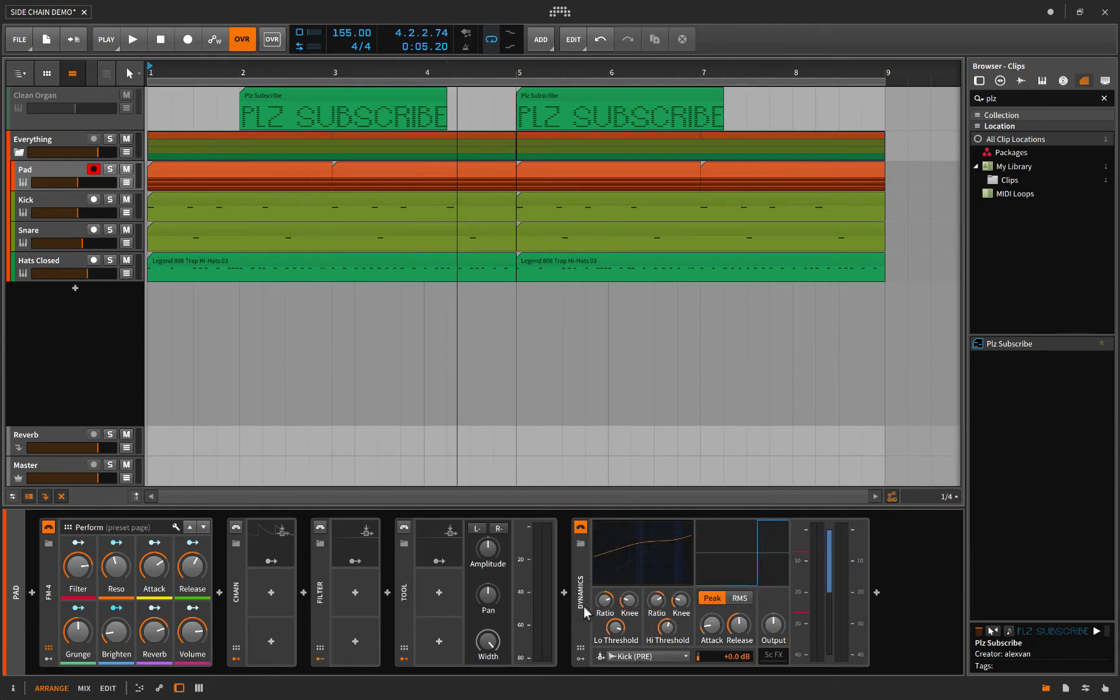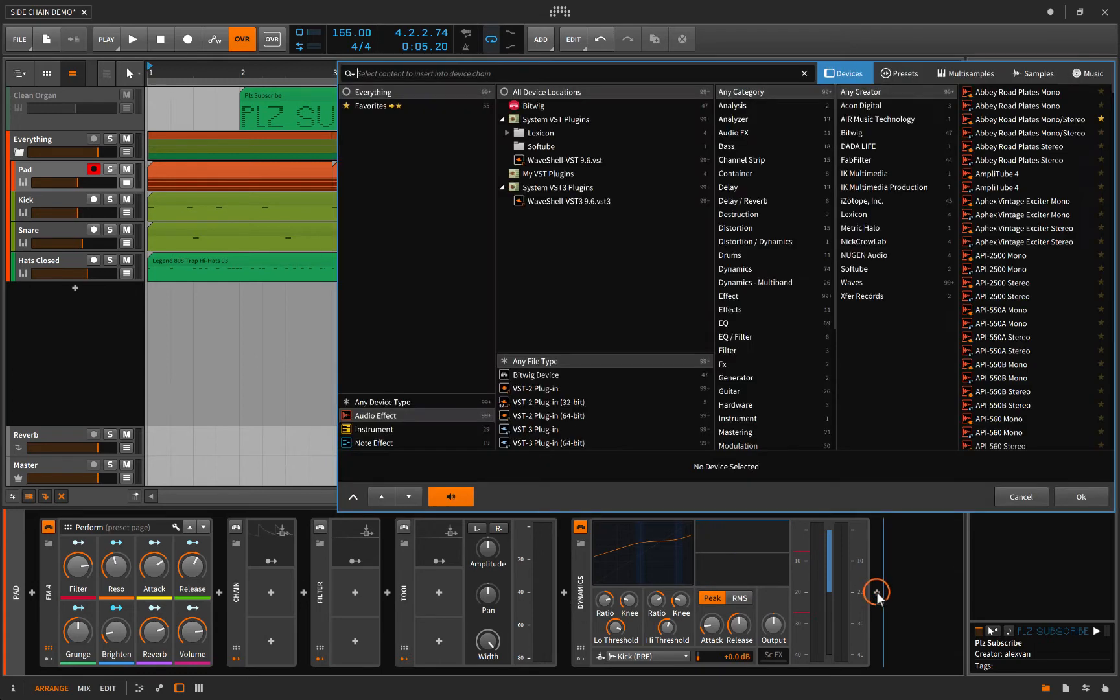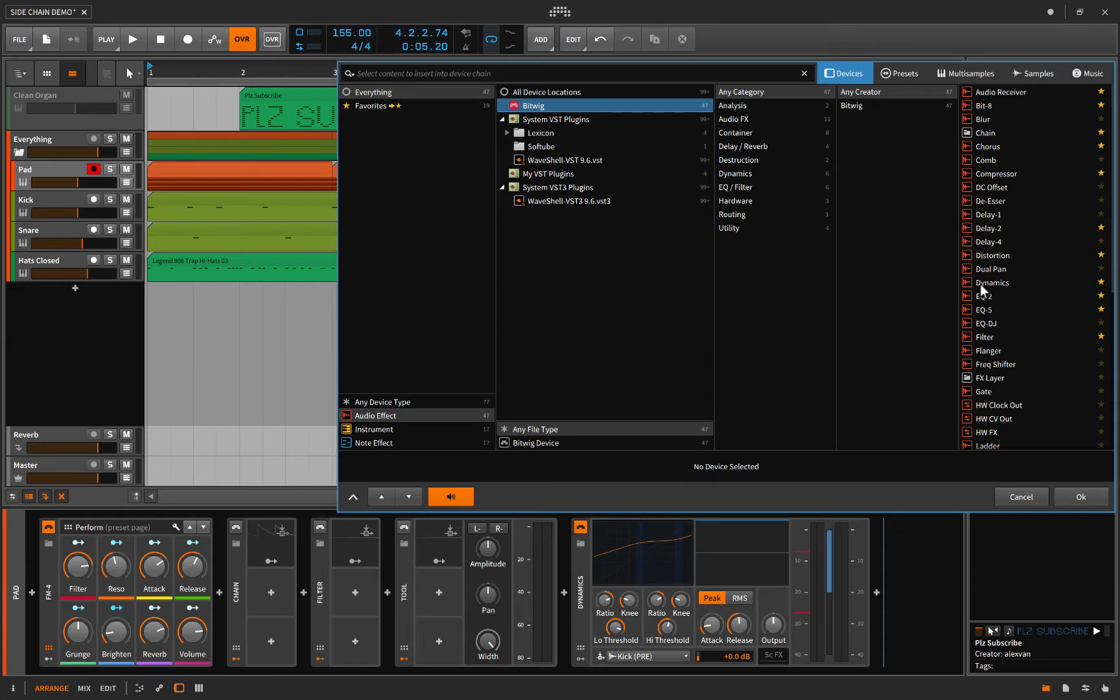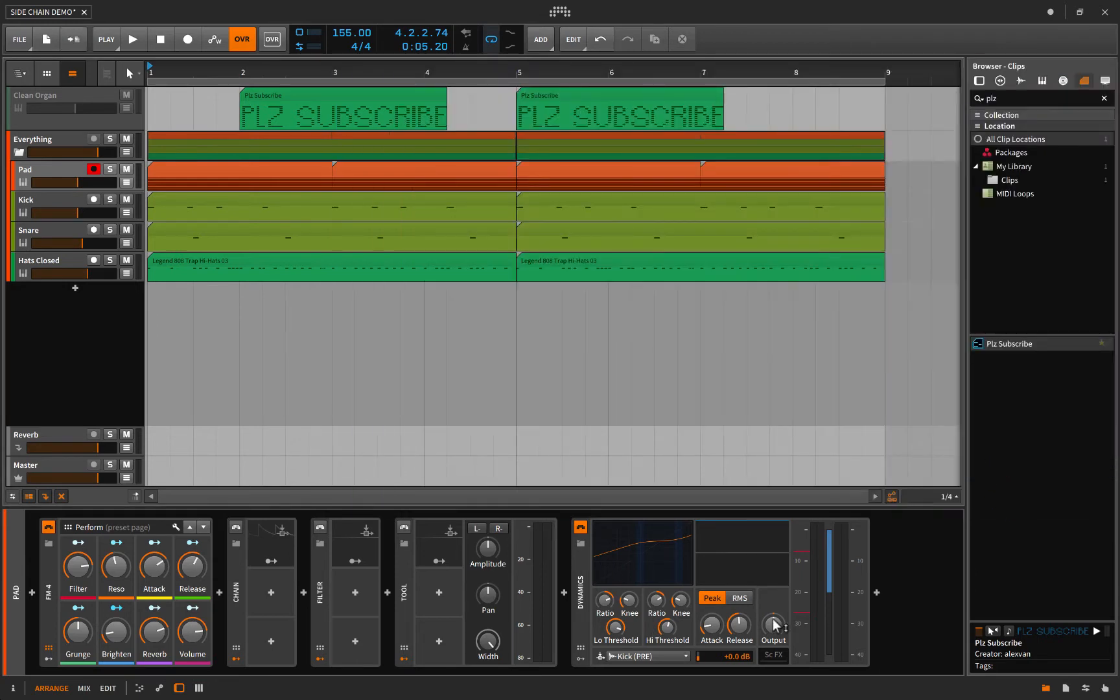You can find that by clicking plus, clicking Bitwig. It's not the compressor, that's just a straight-up compressor, although I suppose you could turn that into a sidechain compressor. This one's called dynamics. When you load it up it looks just like this. I've set this up in an unconventional way, let's have a listen.